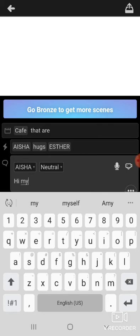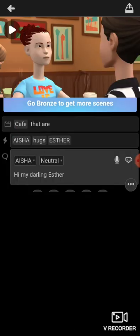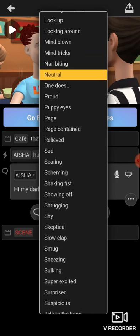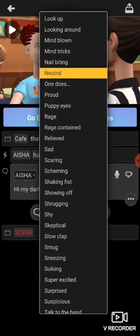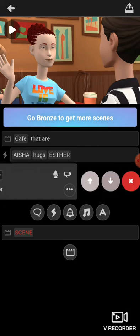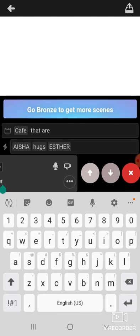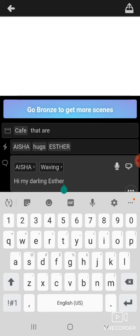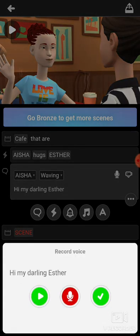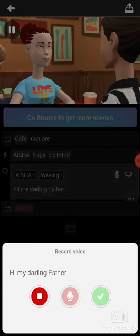I want Aisha to do an action toward Esther. Click the action — I want Aisha to hug Esther, so select 'Hug.' You can see Aisha hugging Esther. Now for dialogue — click the speech function, select Aisha to talk first, and type what she will say: 'Hi my darling Esther.' In the behavior setting, 'Neutral' means no gesture; but you can choose 'Waving' so she waves while speaking. Then press Play to preview — you can hear 'Hi my darling Esther.'